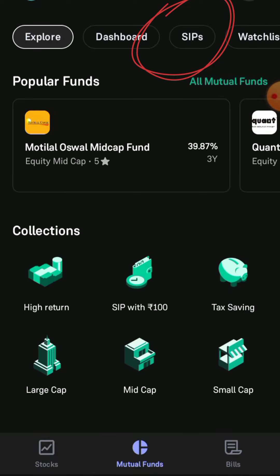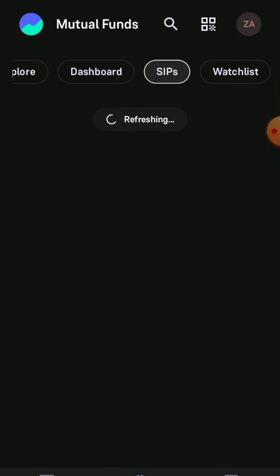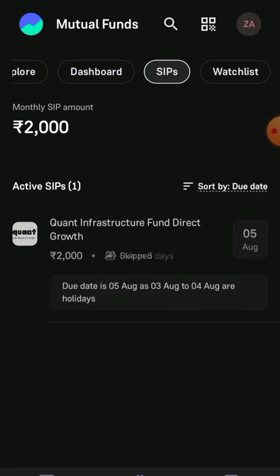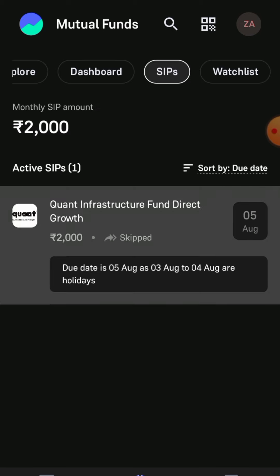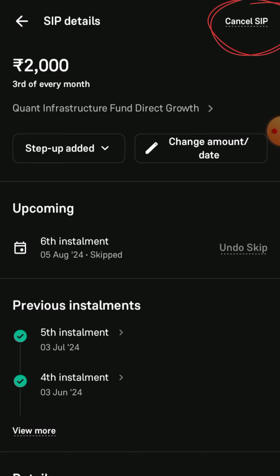After that, click on SIPs. Now you have to click on your mutual fund SIP name, and then you will find an option — Cancel SIP. Just click on it.